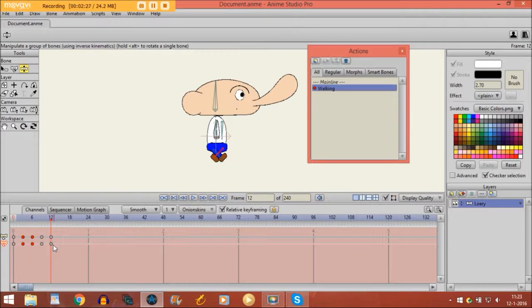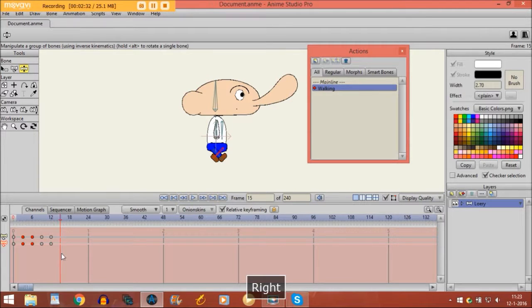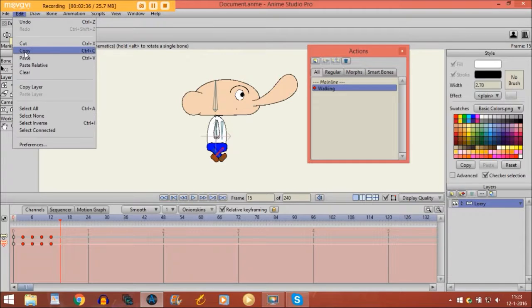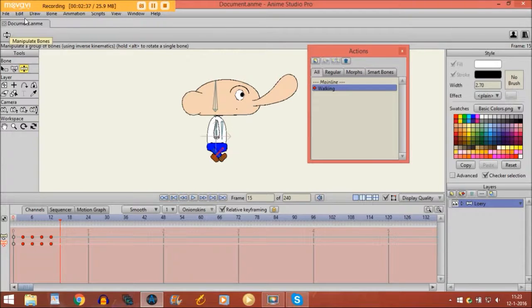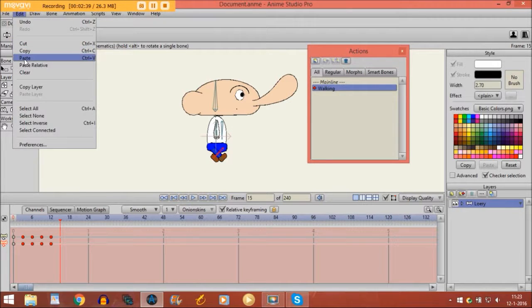And you can do the same thing again if you go 3 frames further, 1, 2, 3. And then you select all of them right here. You go to edit, copy, edit, paste.